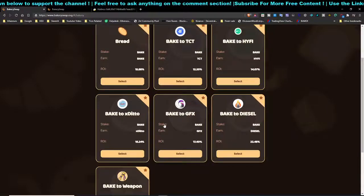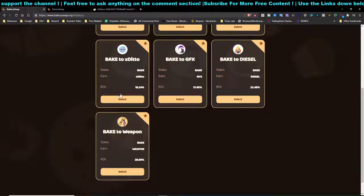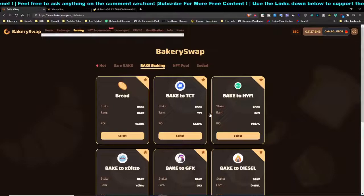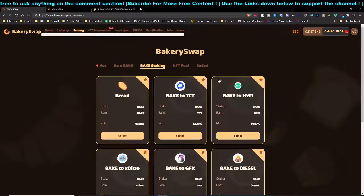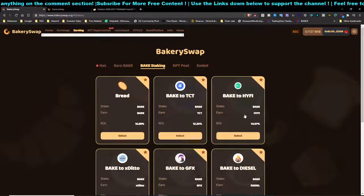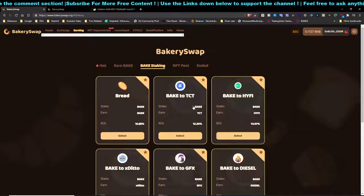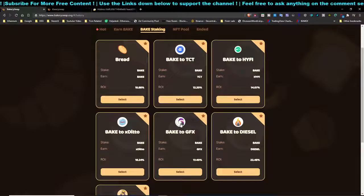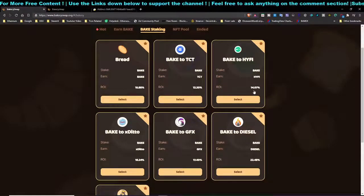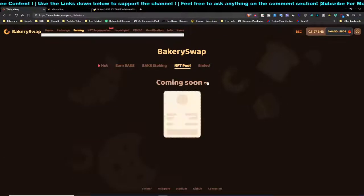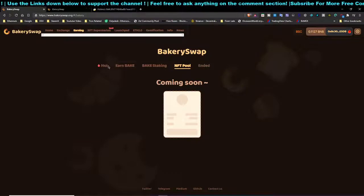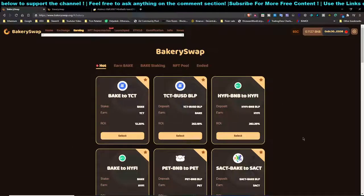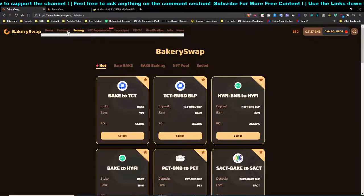Over here you can put in some tokens — it's a bit confusing but basically the platform runs on Binance Smart Chain. You can get these tokens, stake them, and earn whatever is being generated. You can stake BAKE and earn other coins. The NFT pool is coming soon, and right now liquidity providing is what's hot.